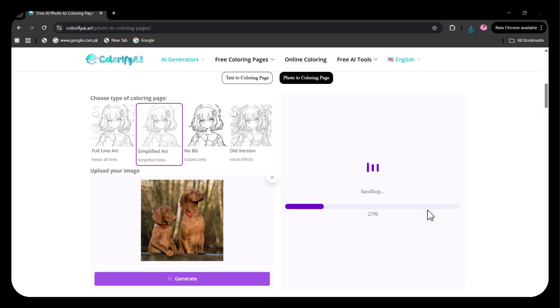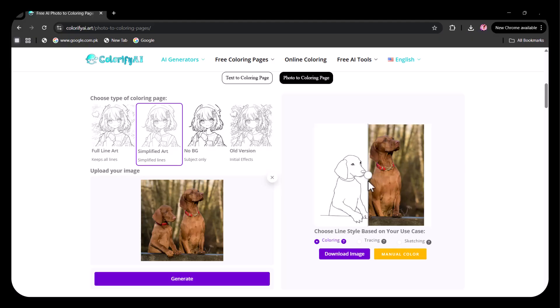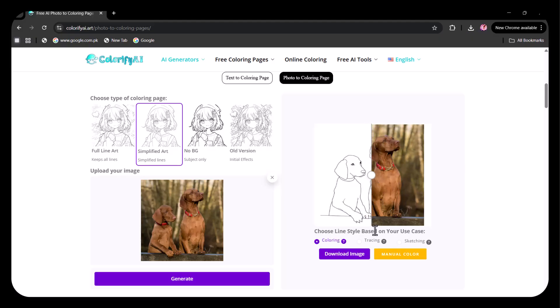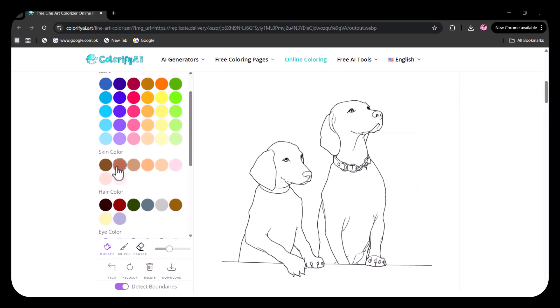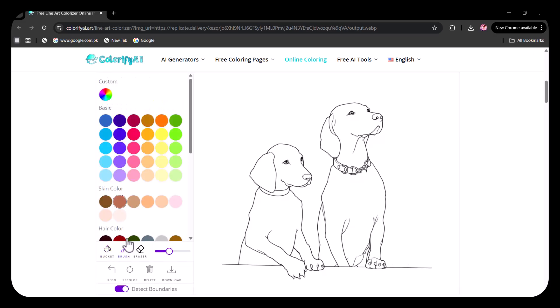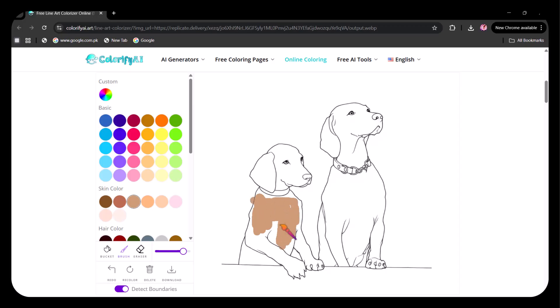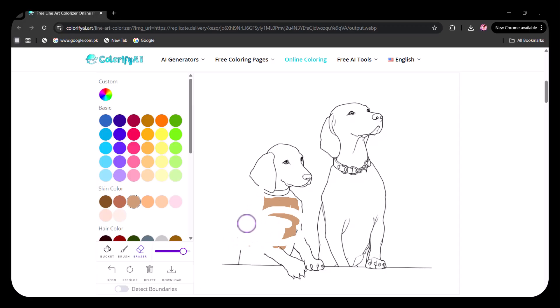After a few seconds, the drawing is ready. You can see three options: Coloring, Tracing, and Sketching. I am choosing to manually color the drawing. A wide range of colors is provided. This time, I am using the Brush tool to start coloring and the Eraser to remove any extra color. Here, I have disabled the Detect Boundaries option so the boundaries are erased. When this option is enabled, the boundaries stay intact. That's just so cool!